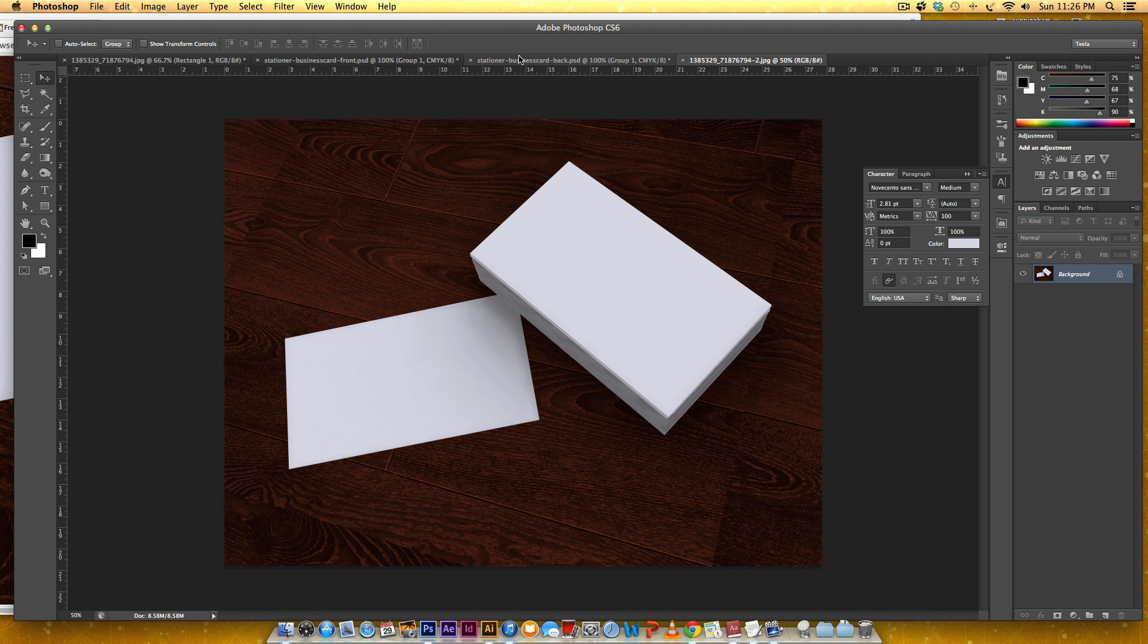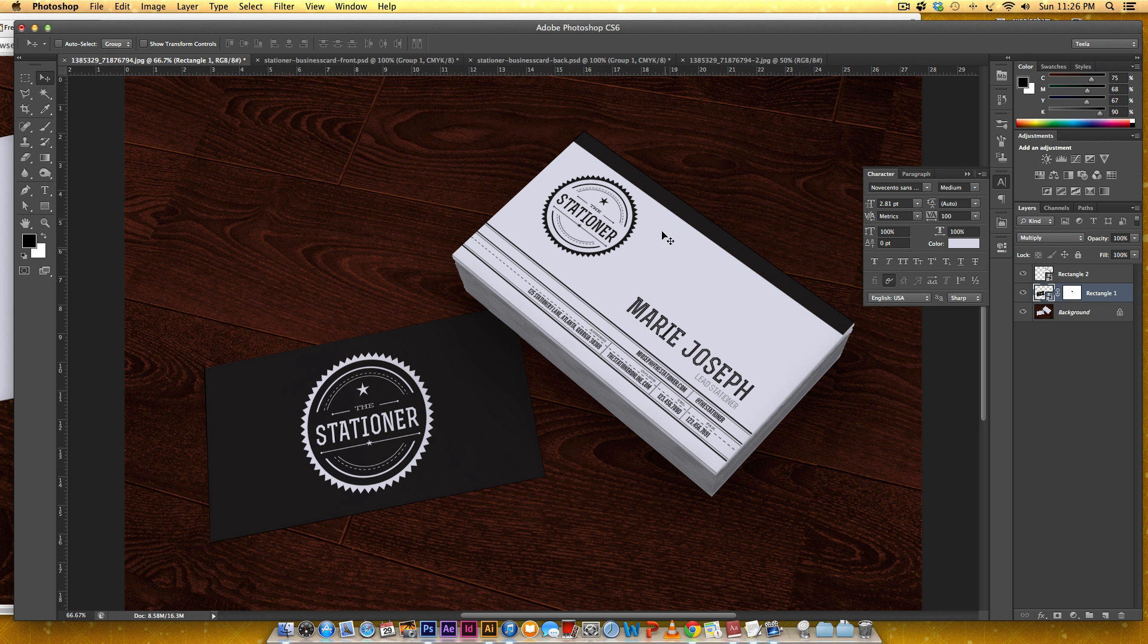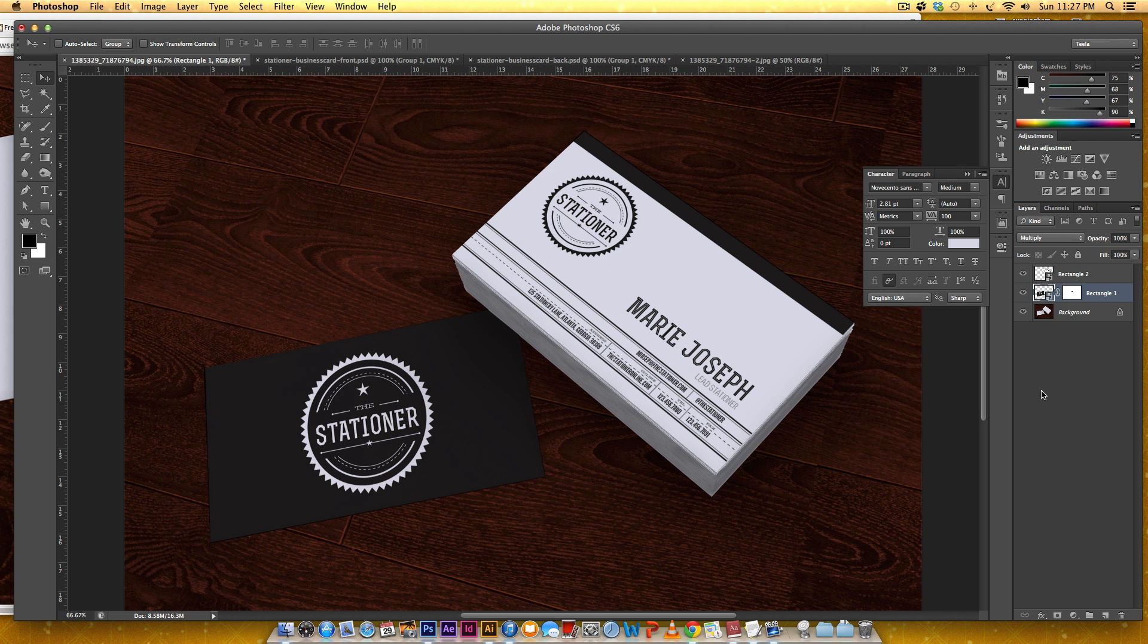As you could tell from the mockup I have the back of the business card right here and I have the front of the business card right here and both of them are going to be smart objects so we'll be able to go in and edit them at any point in time after they're applied.